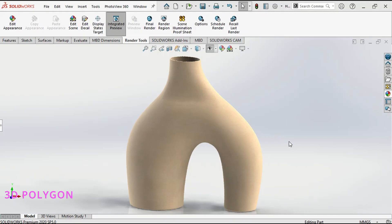Hi everyone. In today's video we're going to design a vase like this based on the picture. This is a good practice for sketch picture and lofted surface. So let's get started.